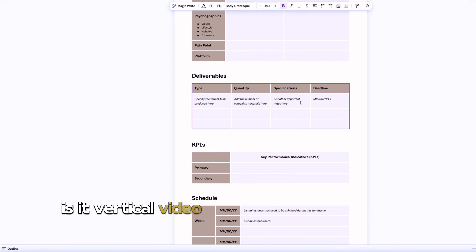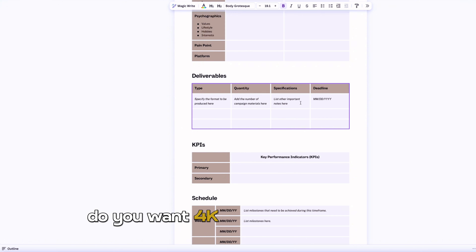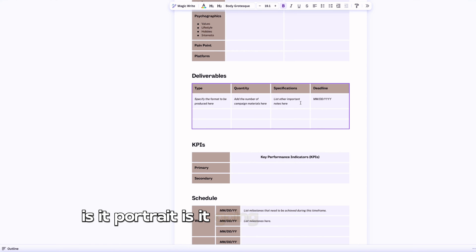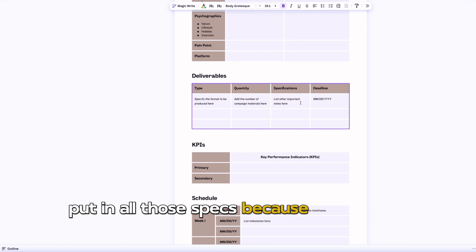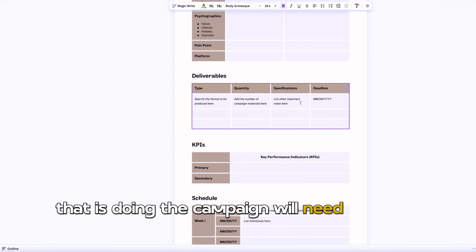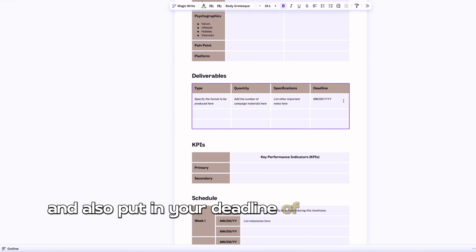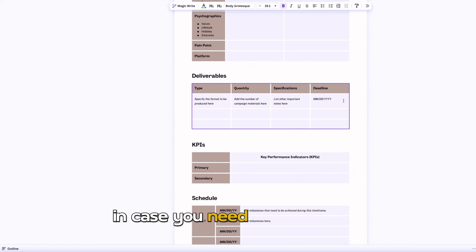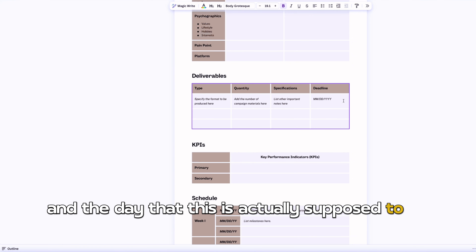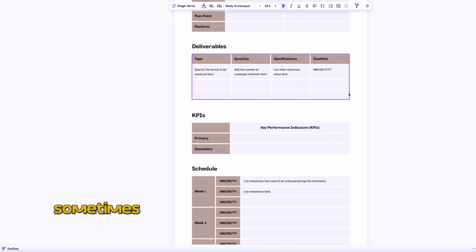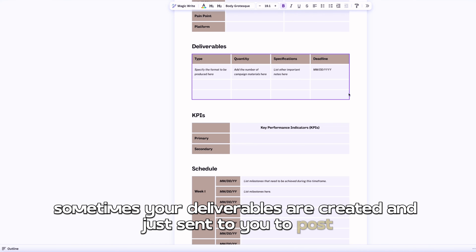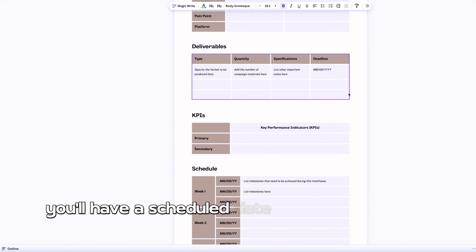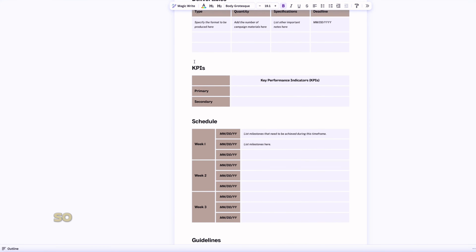Put in specs: is it a horizontal or vertical video? Do you want 4K or HD? Is it low-res? What's the image size — square, portrait, or full screen? Include all those specs because the person doing the campaign will need to know. Also put in your deadline — create a deadline for a first draft in case you need edits, then a final, and the day it's actually supposed to go live. Sometimes deliverables are created and sent to you to post — that's usually UGC content. If you're working with an influencer to reach their audience, you'll have a scheduled post date.